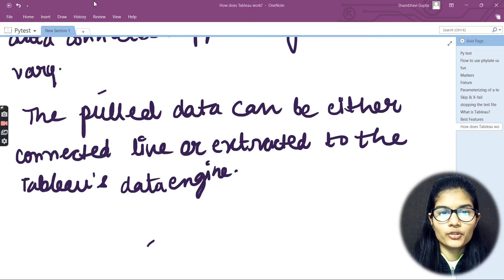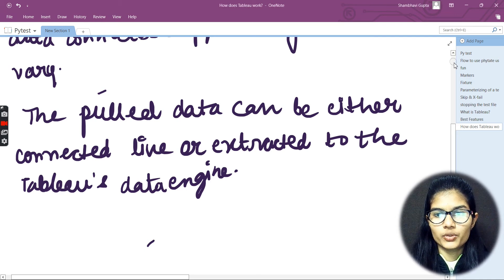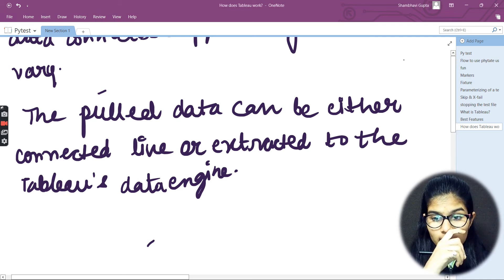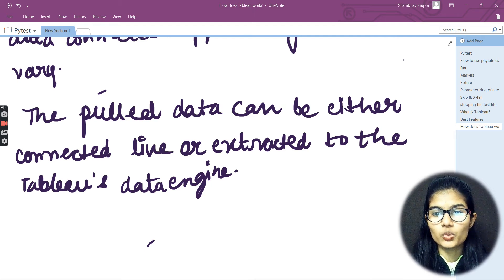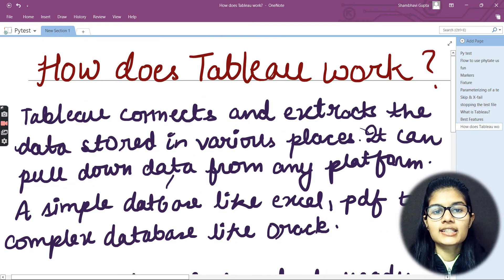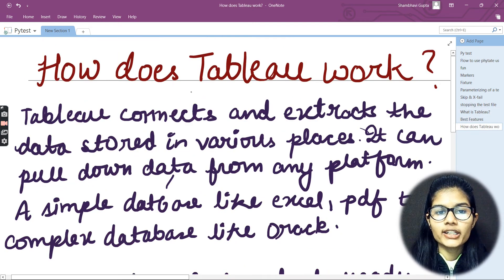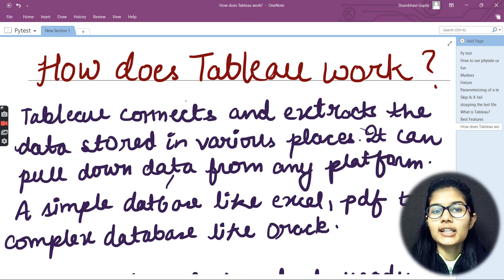Hello everyone, my name is Shambhi. We hope you all are doing well. In the previous video we were discussing how Tableau works. Let me take you back above to show what we were discussing in the previous video — how Tableau works. So we understood the two points regarding Tableau regarding how Tableau works.